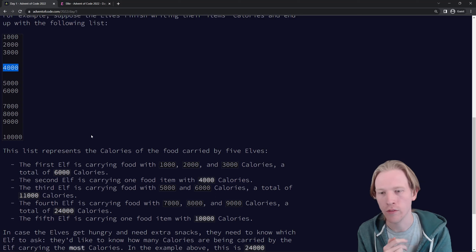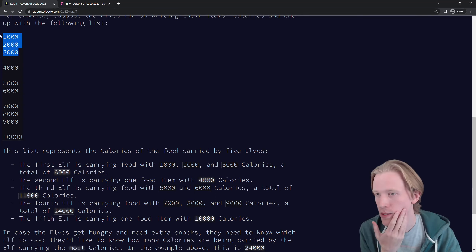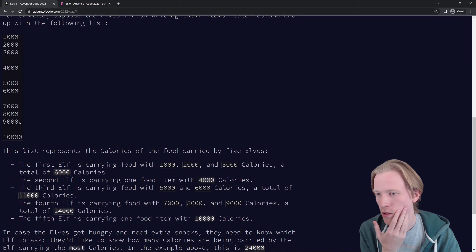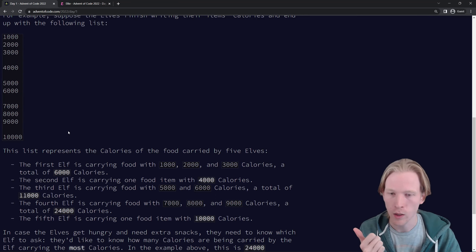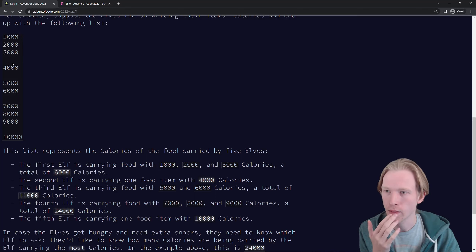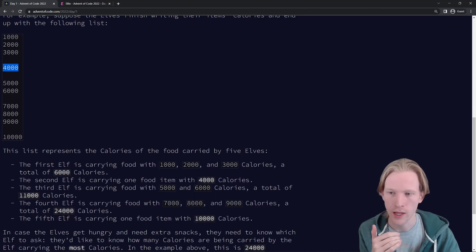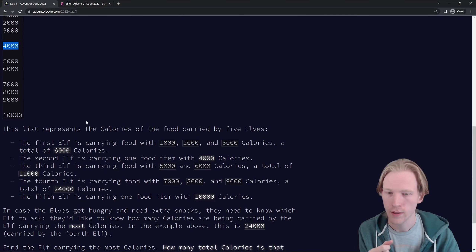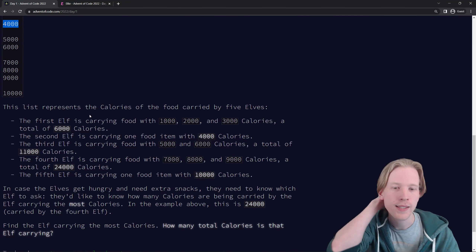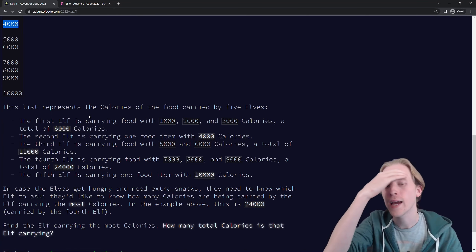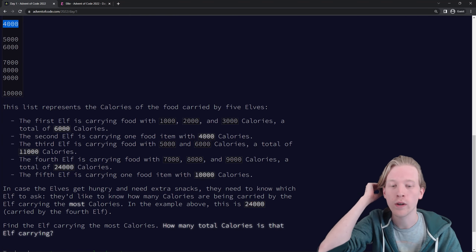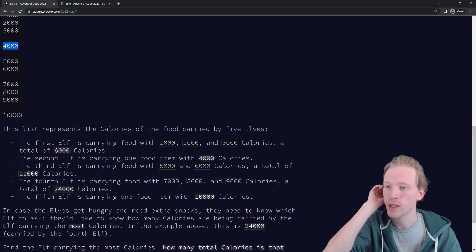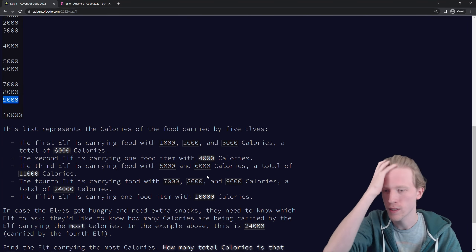This list represents the calories of the food carried by five elves — we've got these five sections. The first elf is carrying 1,000, 2,000, and 3,000, so a total of 6,000. The second elf is 4,000, and so on through nine. In case the elves get hungry and need extra snacks, they need to know which elf to ask — specifically, how many calories are being carried by the elf carrying the most calories. In the example above, this is 24,000, because that elf had the biggest sum.